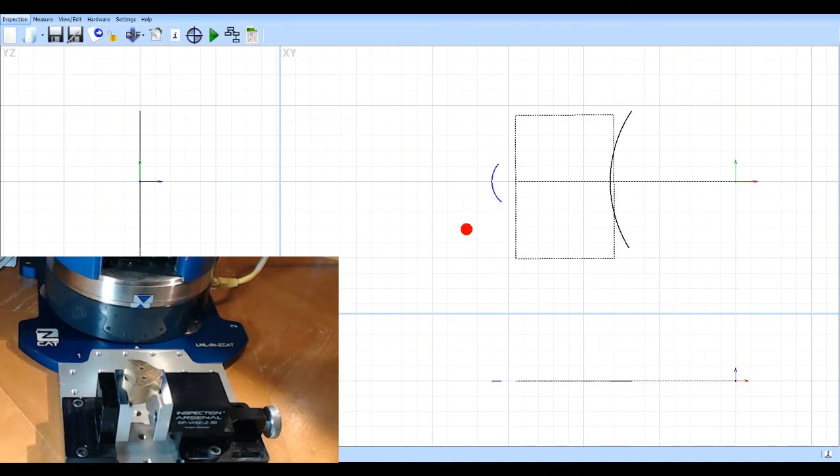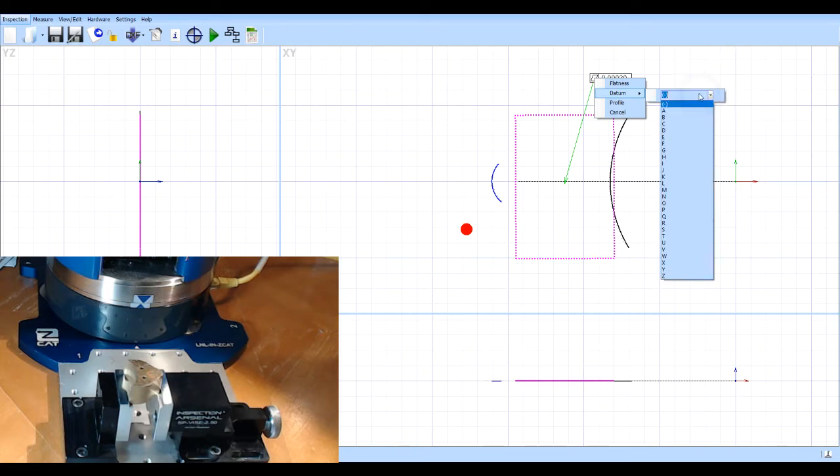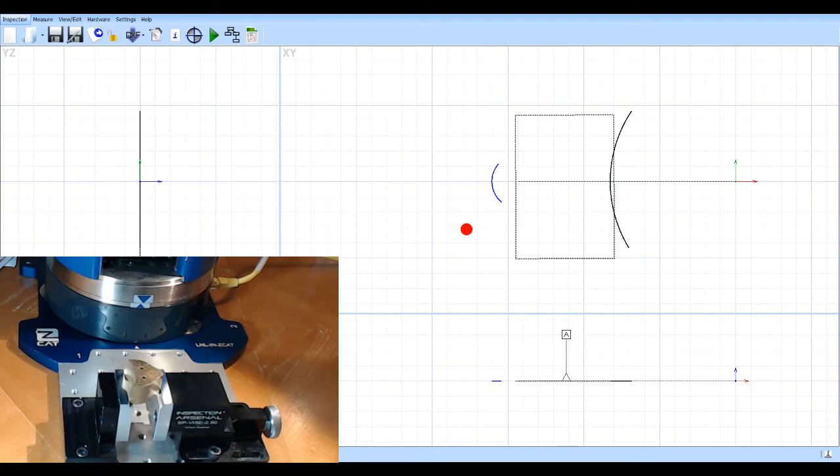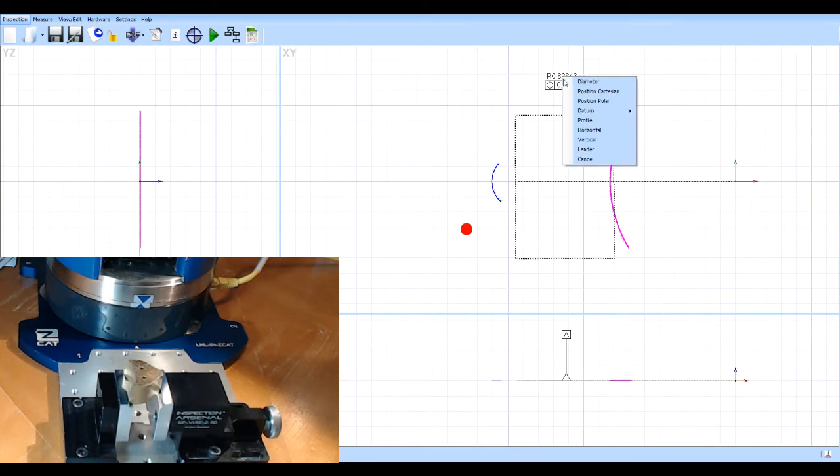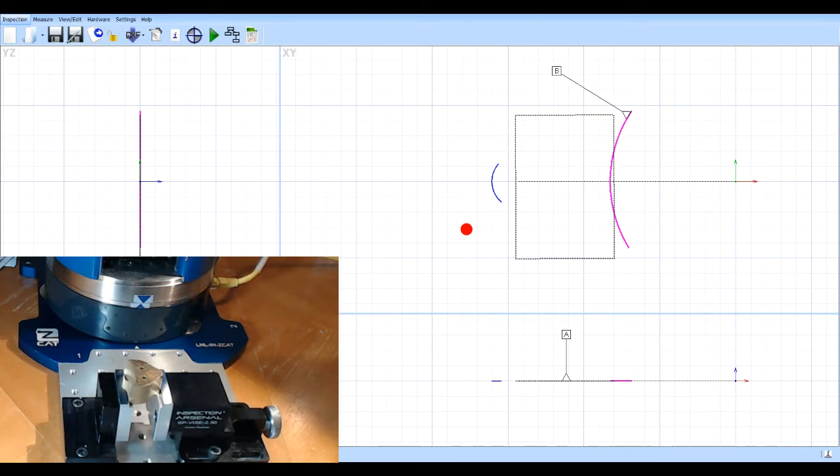If I wanted to start getting my dimensions, let's go ahead and make this plane datum A. So I'll double click on there and then right click and datum A. And I'll label it here in my XZ window. I'll make this large diameter datum B. Right click datum B. So I'll label that.